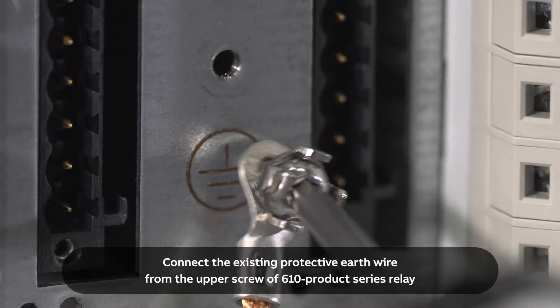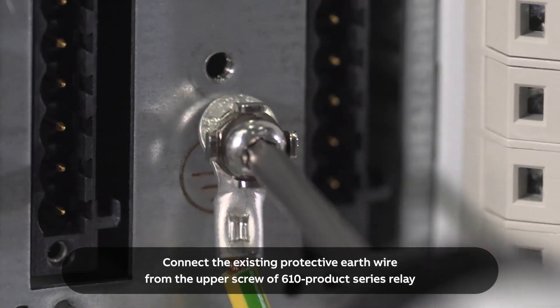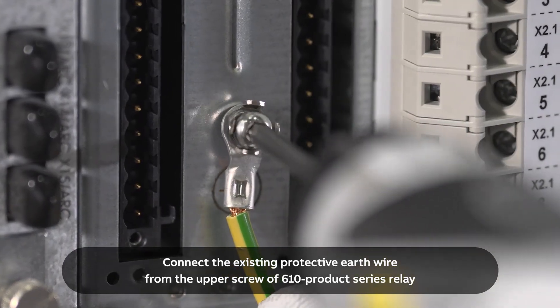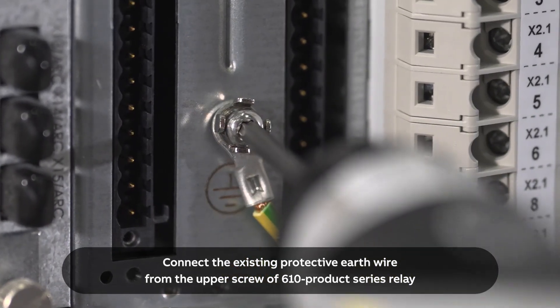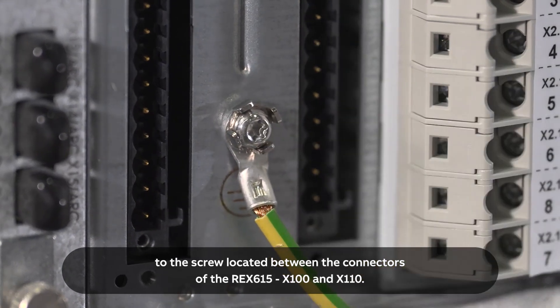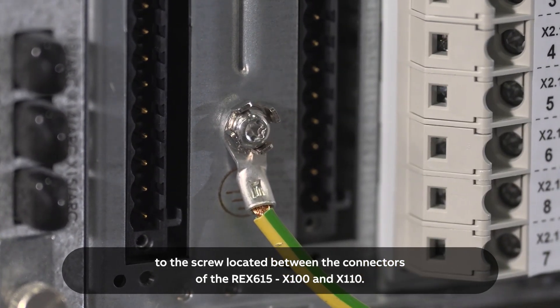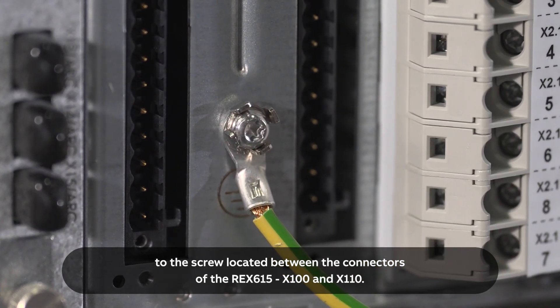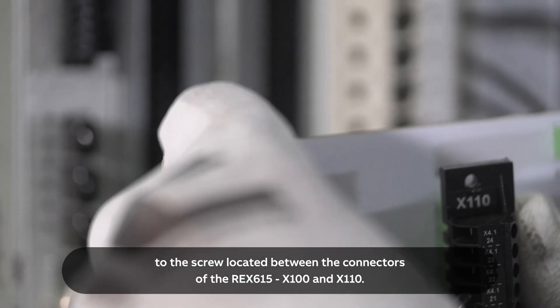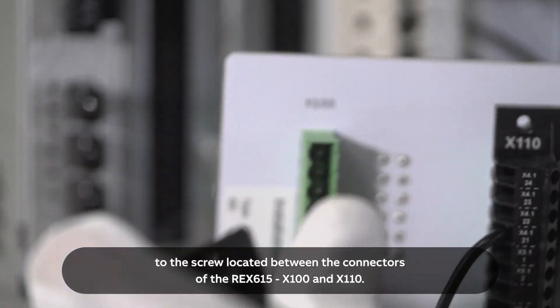Connect the existing protective earth wire from the upper screw of 610 product series relay to the screw located between the connectors of the REX615, X100, and X110.